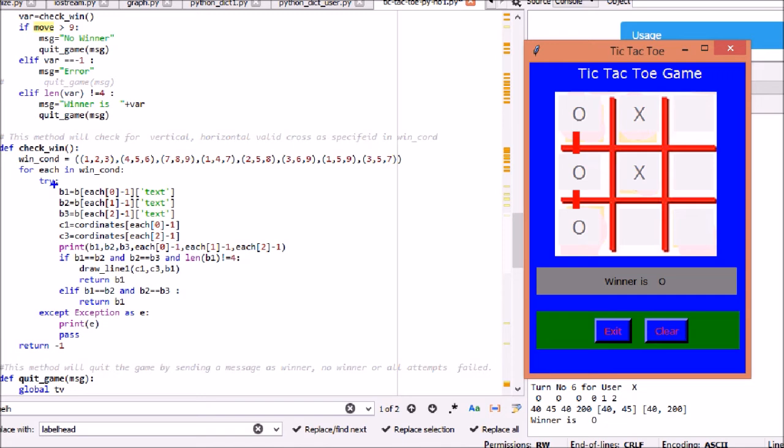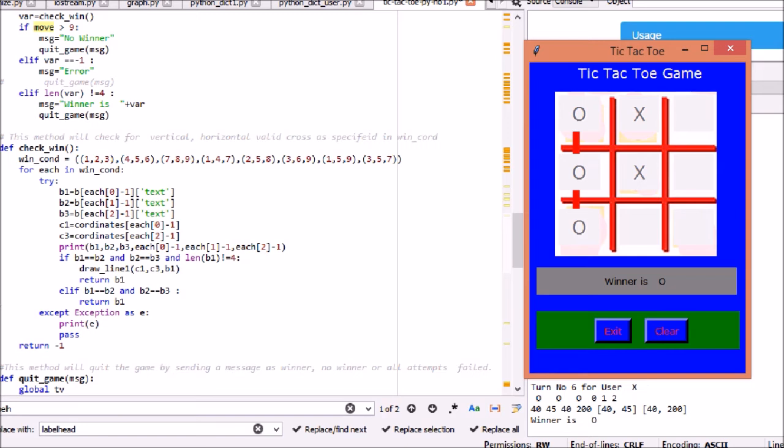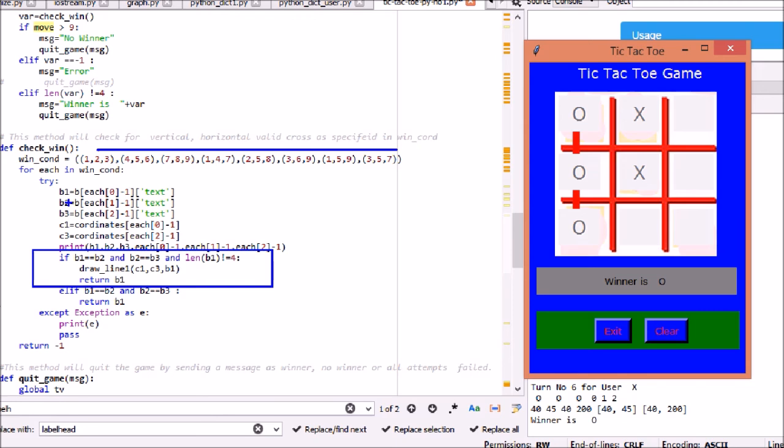check_win method is used to validate the win. If buttons are clicked as X or O, it will be saved in text of button. It will be compared if any three buttons are in sequence and satisfy condition, draw a line if it satisfies the condition. Each win condition is satisfied as horizontal, vertical, or diagonal row.